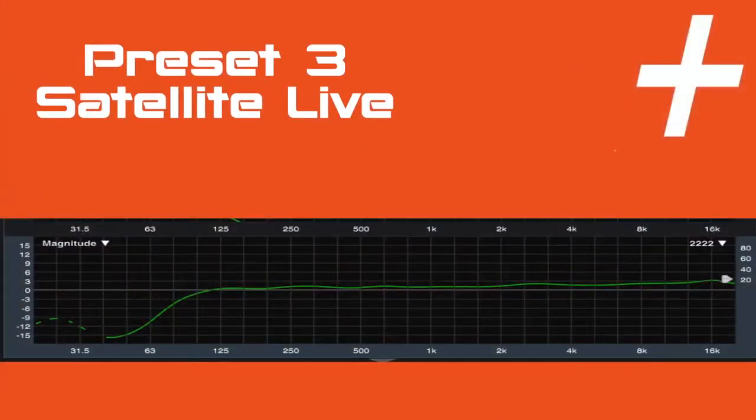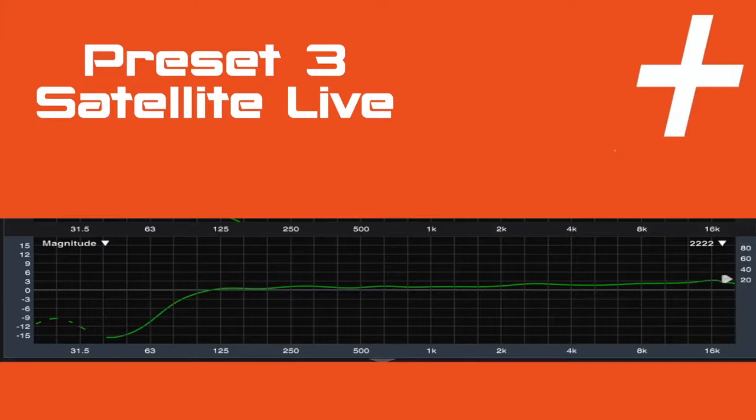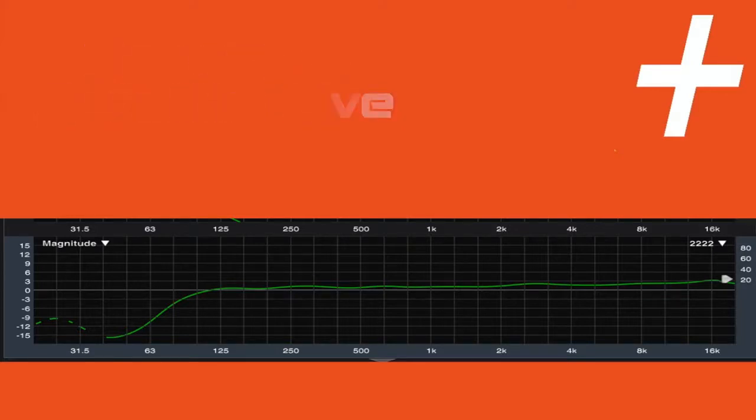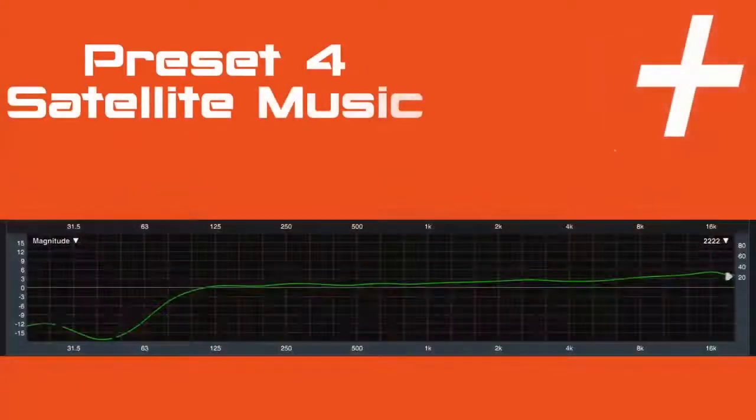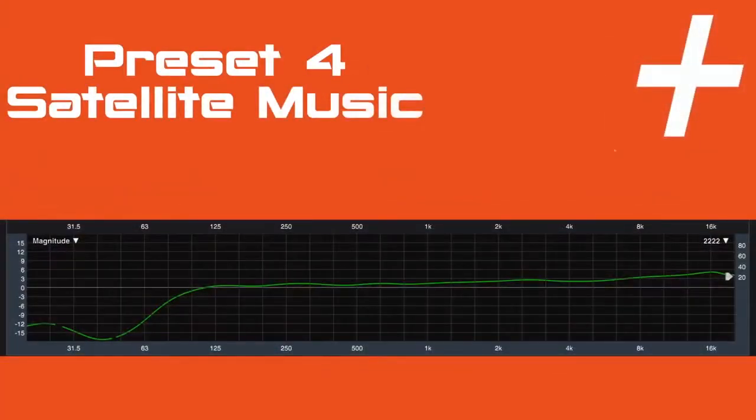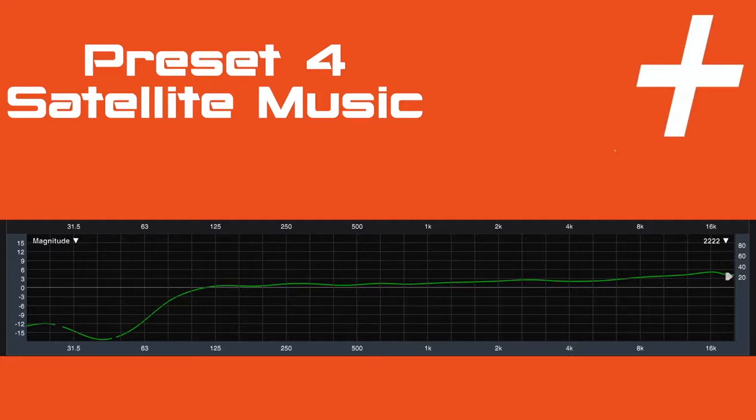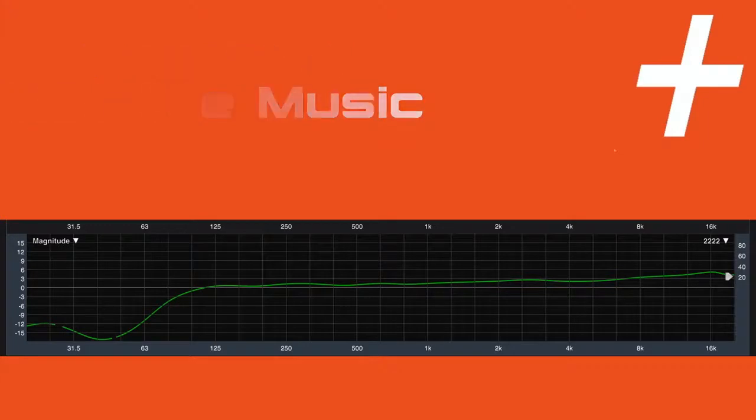Preset 3, also known as satellite live, is best suited as a standalone for speech or for applications where a separate sub-bass cabinet is being used with the Altium 15 for a live performance. Preset 4, also known as satellite music, is best suited for applications where a separate sub-bass cabinet with high SPL is being used with the Altium 15 while playing music.